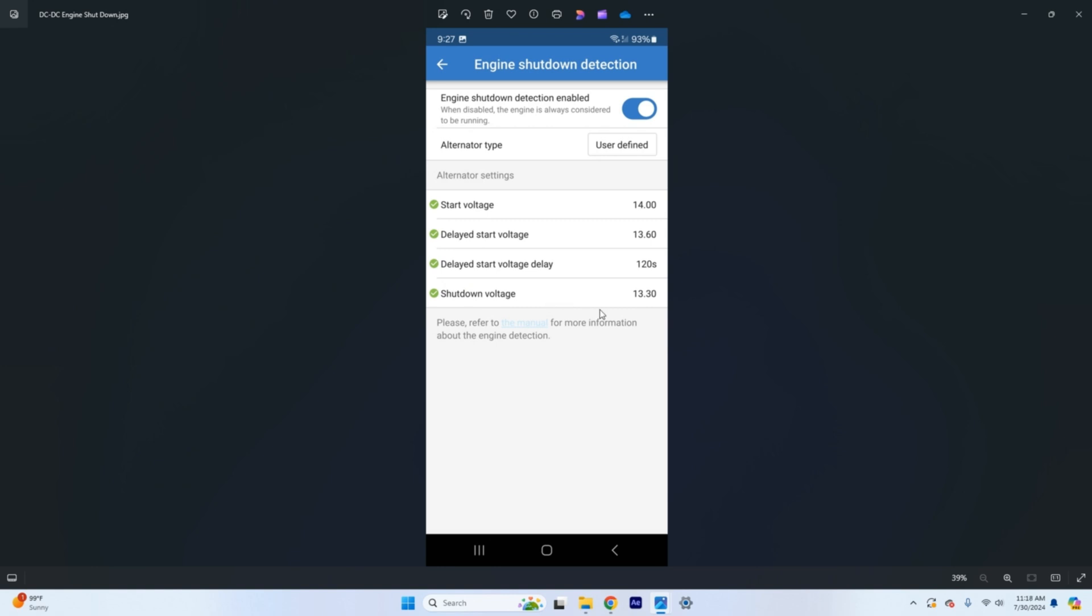So the next thing we have is shut down voltage. So you can set this as low as you want but typically you want to set this just underneath the start voltage by maybe half a volt or so. When the voltage when you turn the car off or turn the truck off this voltage is going to drop significantly but it may not actually reach like a lead acid resting charged voltage for several minutes after that.